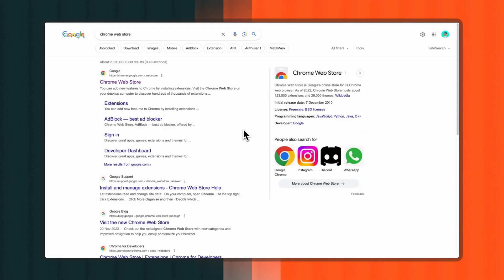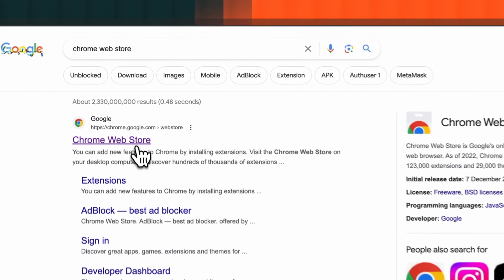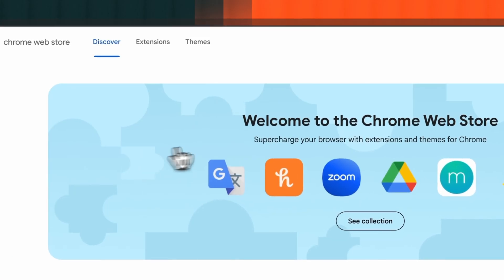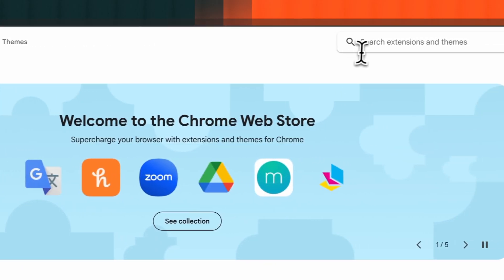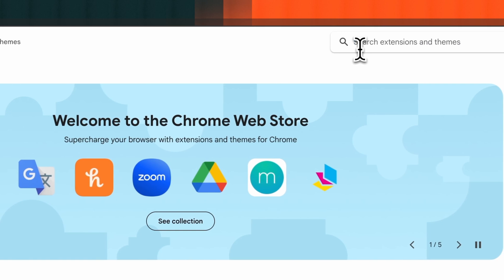It only takes a few minutes to get set up. Here's how. First, if you haven't done so yet, head to the Chrome store and search for PDF.ai.